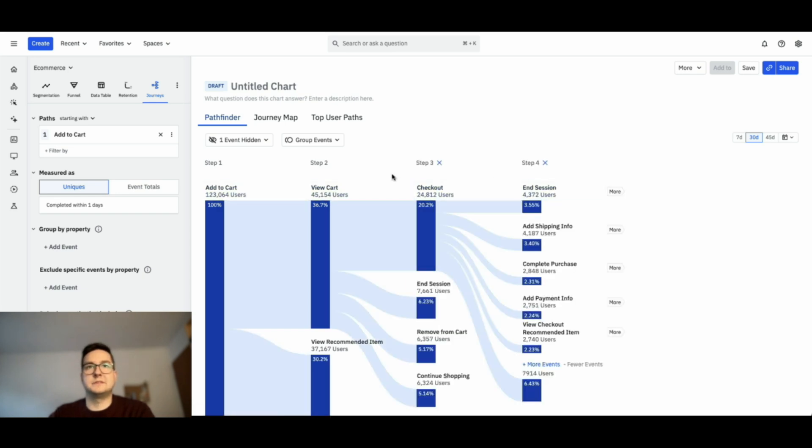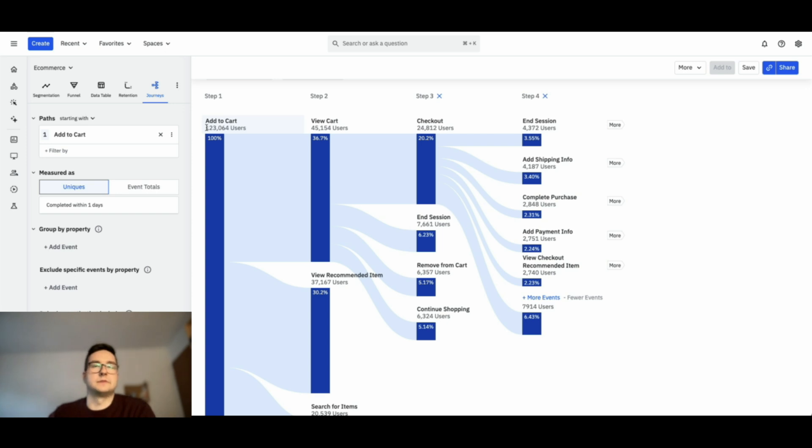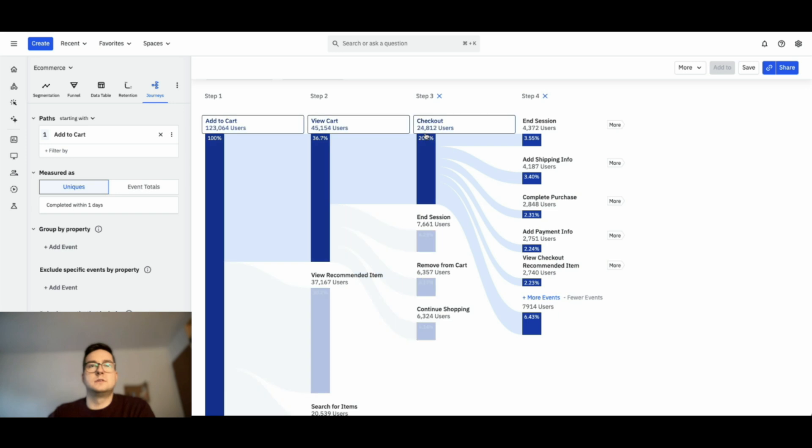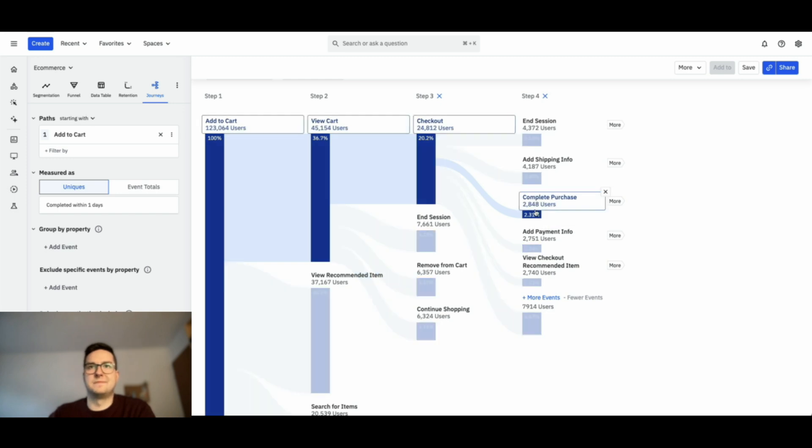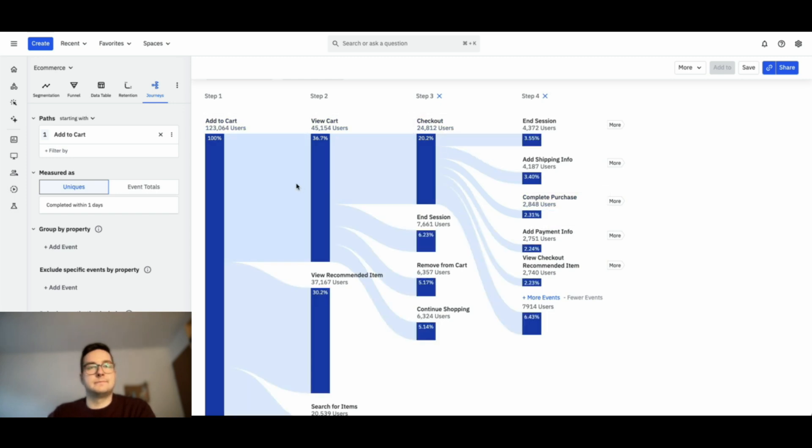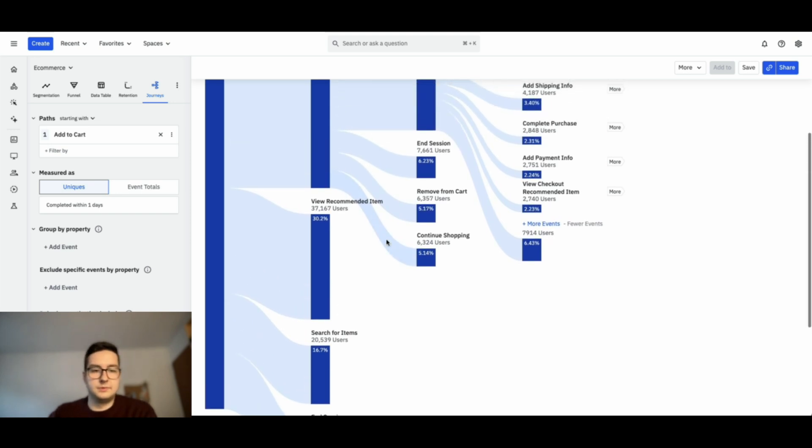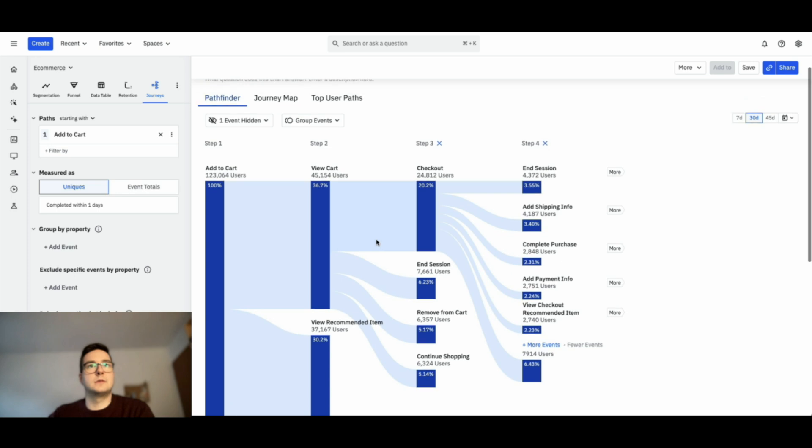We want to see how they move on the website. If we increase a bit like this, we see that whenever users add to cart, with a starting point of 120,000 users, 36% of them view their cart, and 20% of these users start their checkout process. This gives us quite some insights related to the user-customer flow.